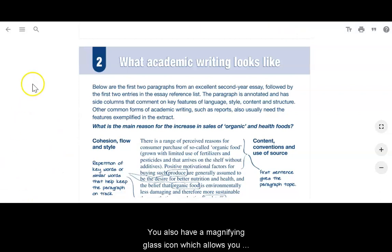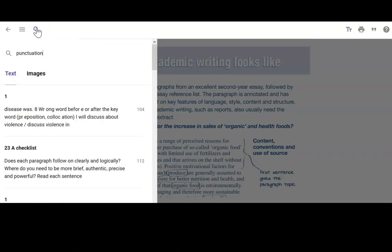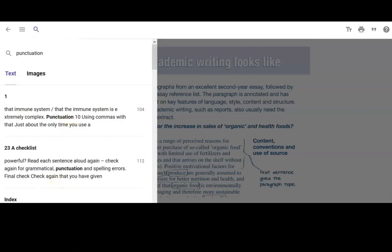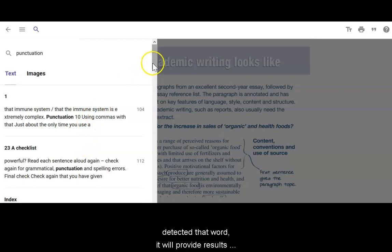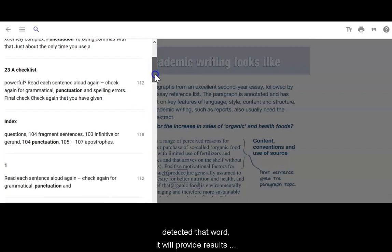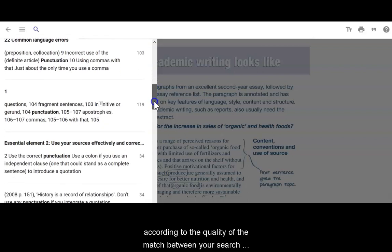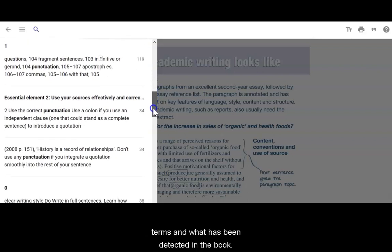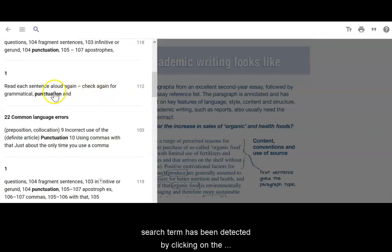You also have a magnifying glass icon which allows you to search within the text for a particular word or phrase. Results will then display where the system has detected that word, providing results according to the quality of the match between your search terms and what has been detected in the book. You can skip to the relevant part of the book where the search term has been detected by clicking on the relevant result.